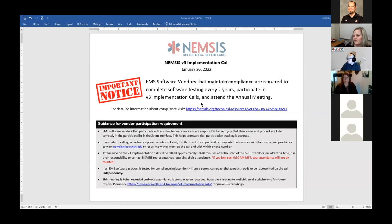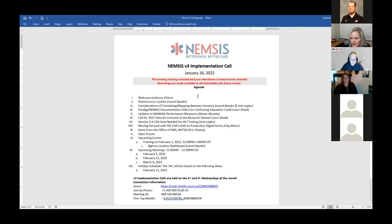Let's put up the agenda. There are a couple of changes — I moved a couple of things around, and we did add one topic for the version 3.4 CDA. Josh is going to talk to us about that in a few minutes. Laurel, let's go ahead and get started with the maintenance update.